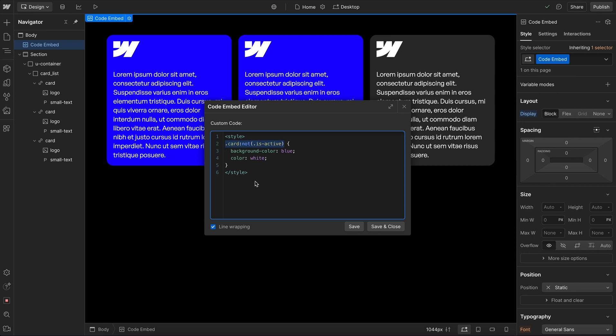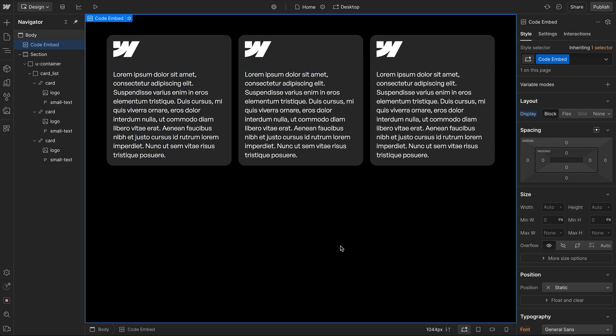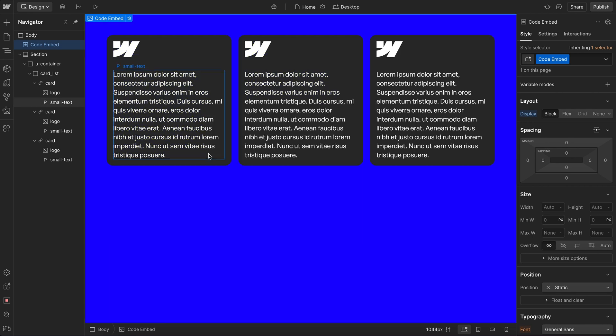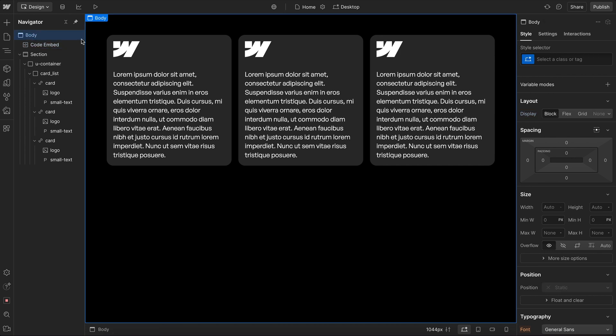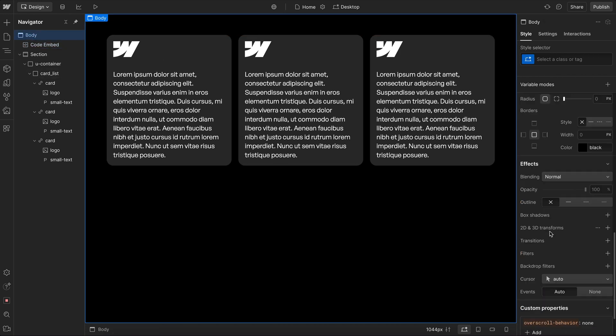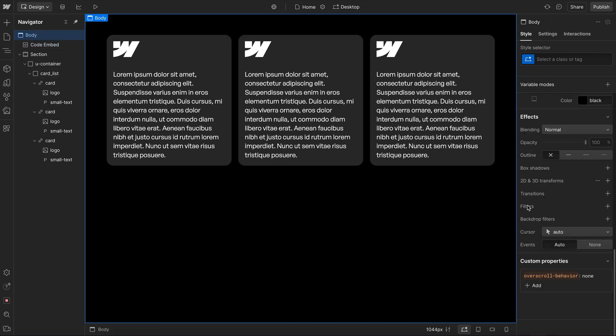And this really helps when we start to combine them all with interactions. So we might grab the body and say whenever it has a child card that is being hovered, then we apply a blue background color to the body. So if we go ahead and save that, now as soon as we hover any card, the body background color turns to blue. And we can apply a transition to background color to smooth that out some if we'd like.